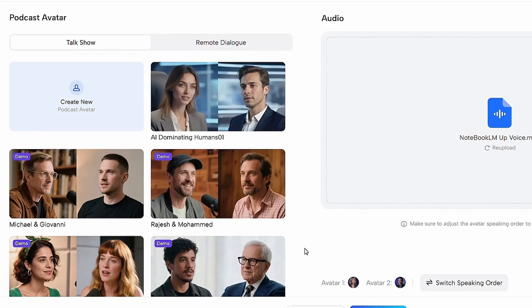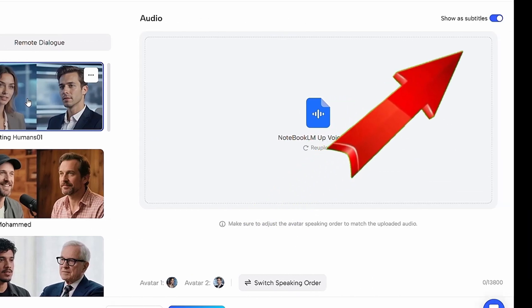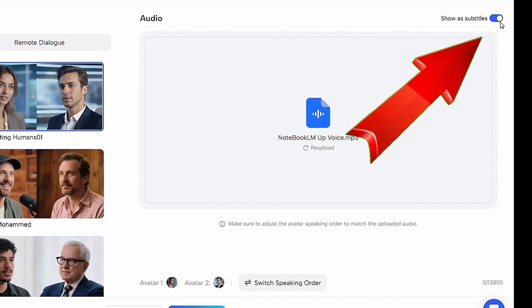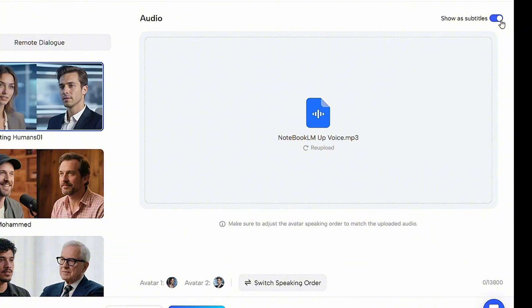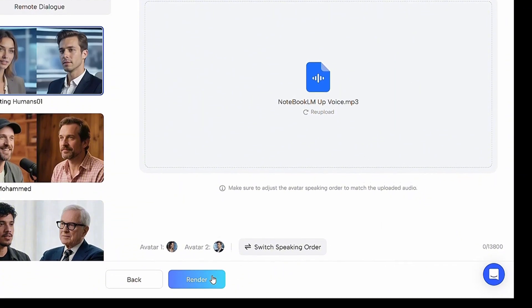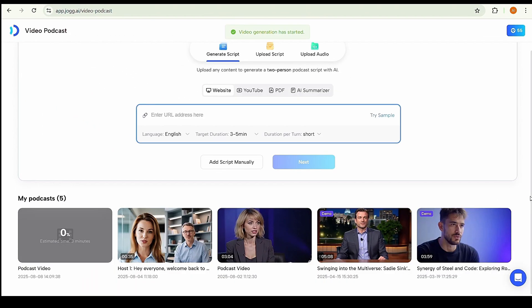Now our template is ready, similar to the default templates shown below. Click on your generated template and decide whether you want subtitles. If you need them, leave the option as it is. If not, simply disable it. Once everything looks good, click Render — and that's it. Your final result will be ready in seconds.